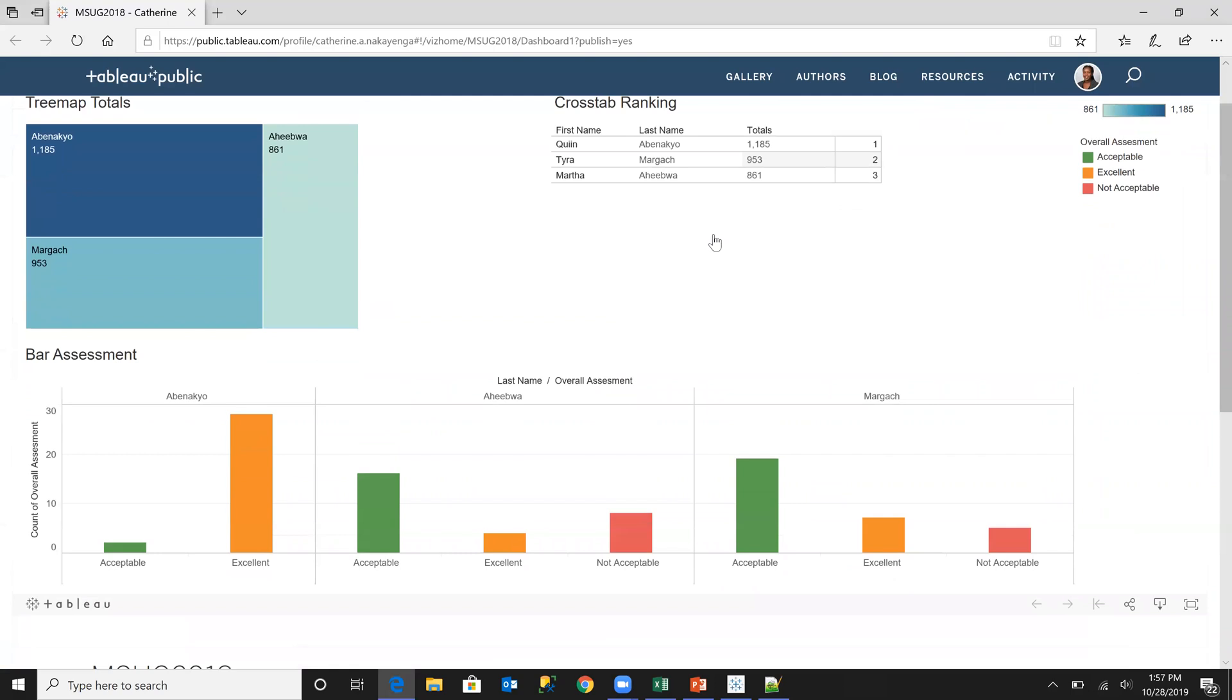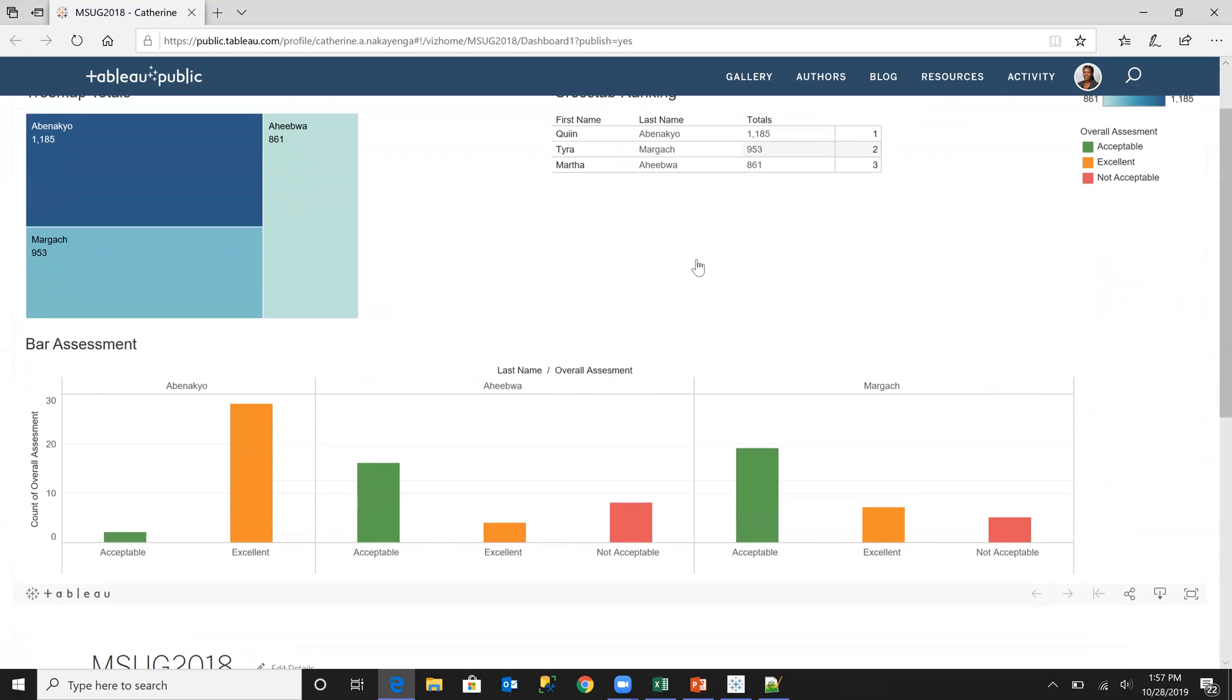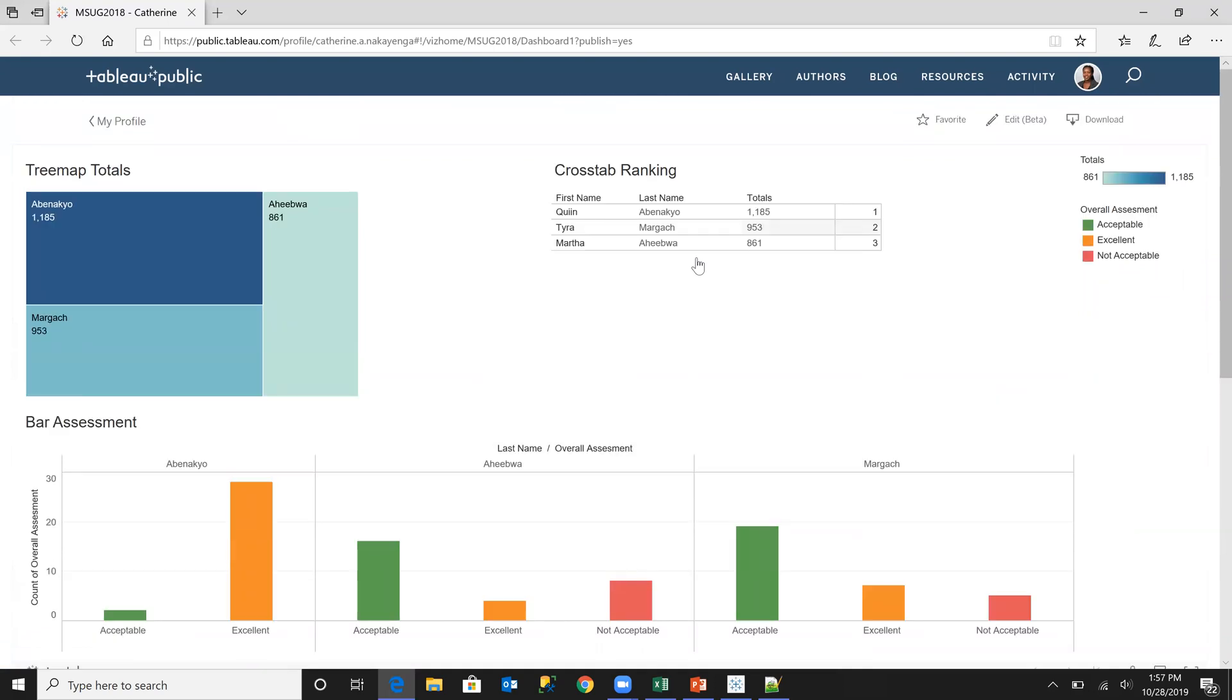If you do not have an account on Tableau public, make sure that you create one because that is when you'll be able to have your visualization embedded because we are going to be getting that code from this particular platform.